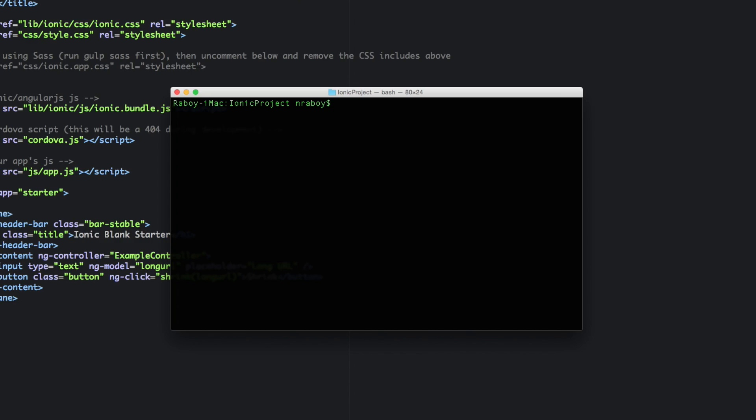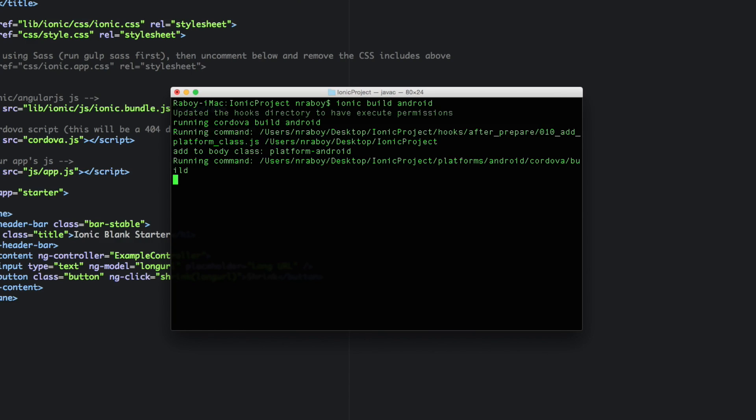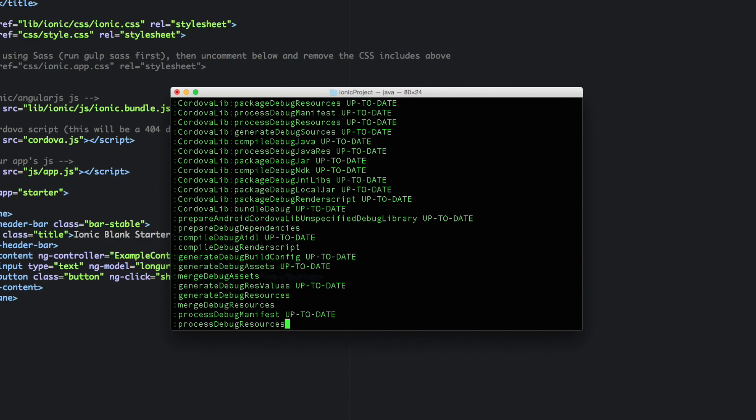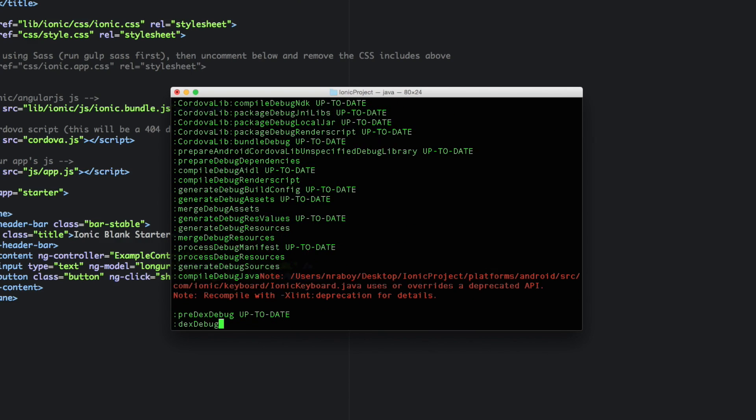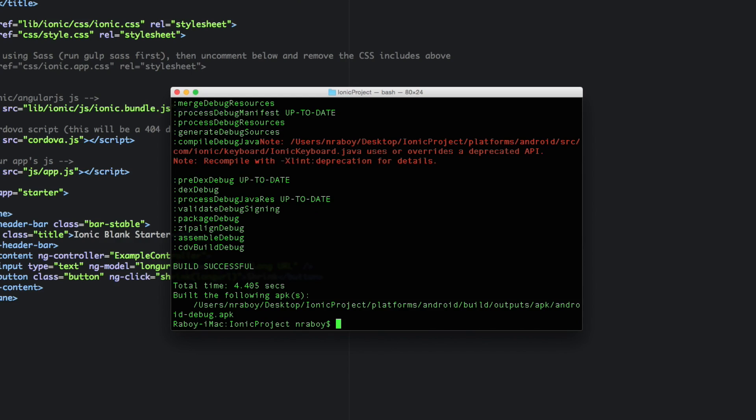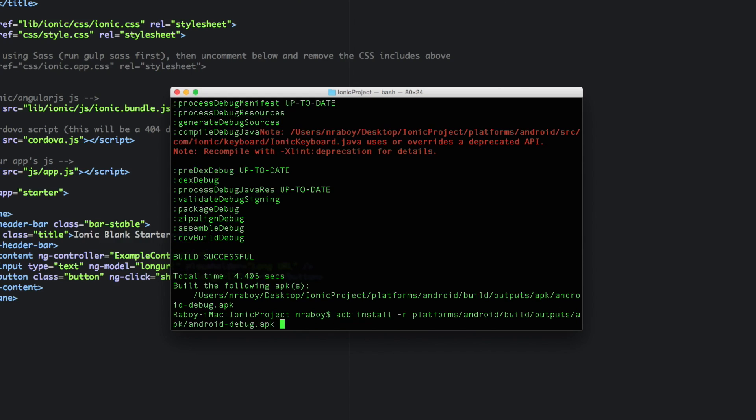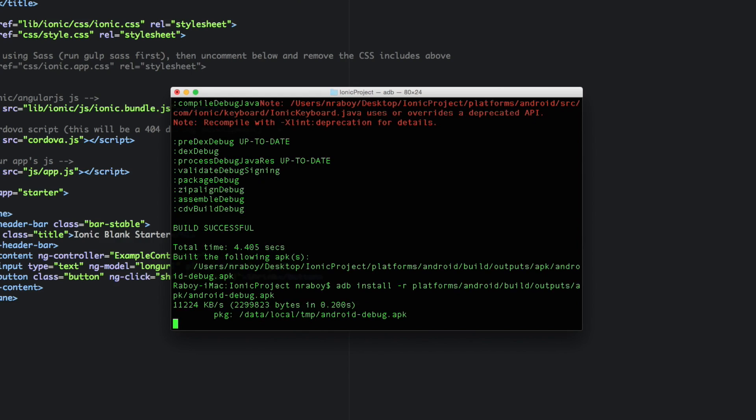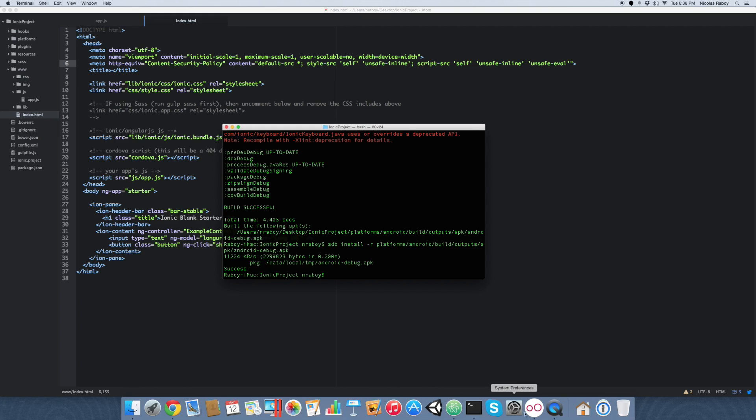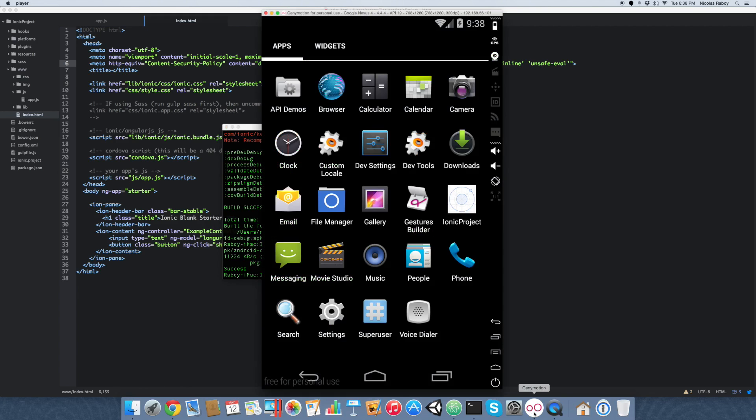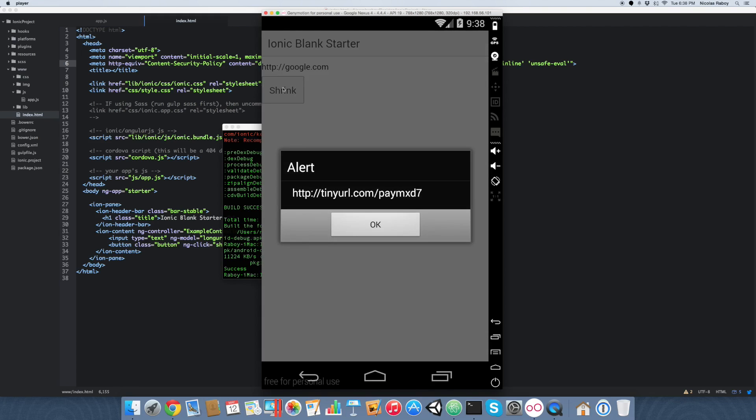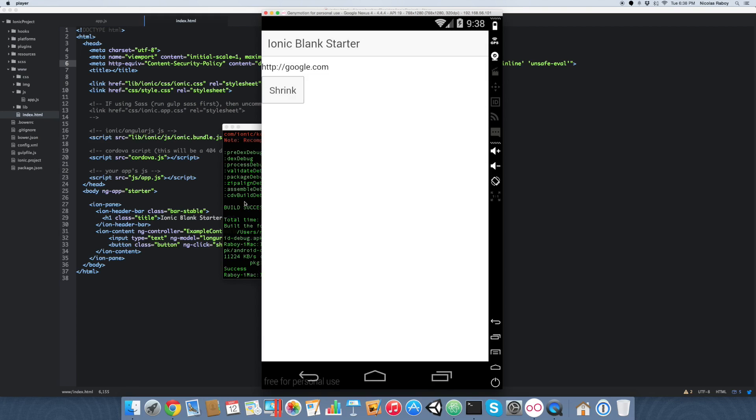So let's save it and we're gonna go ahead and build it again in our terminal here for Android. Let's go ahead and install it back into our simulator and run it. We're gonna type in that same URL again. And this time we got a tiny URL instead of that error message so you can see what kind of difference it makes.